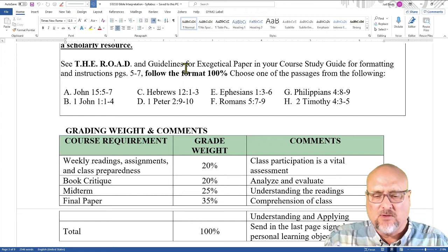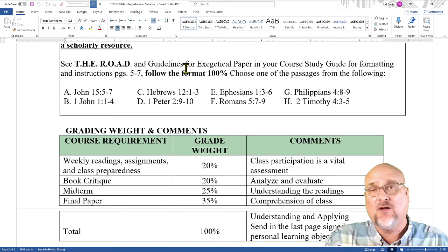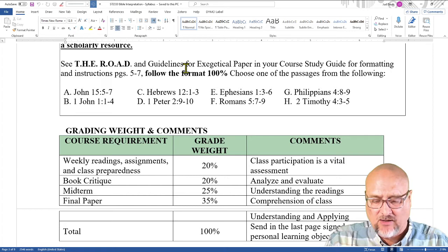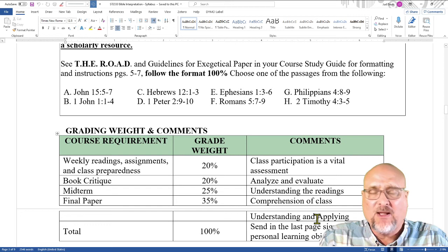I will get these papers graded as quickly as I can, and I really hope that we have opportunity in the future to study God's Word together again. My prayer is that God will continue to bless you, and all the best as we continue to be, in God's power, workmen who need not be ashamed, who rightly divide the Word of Truth.